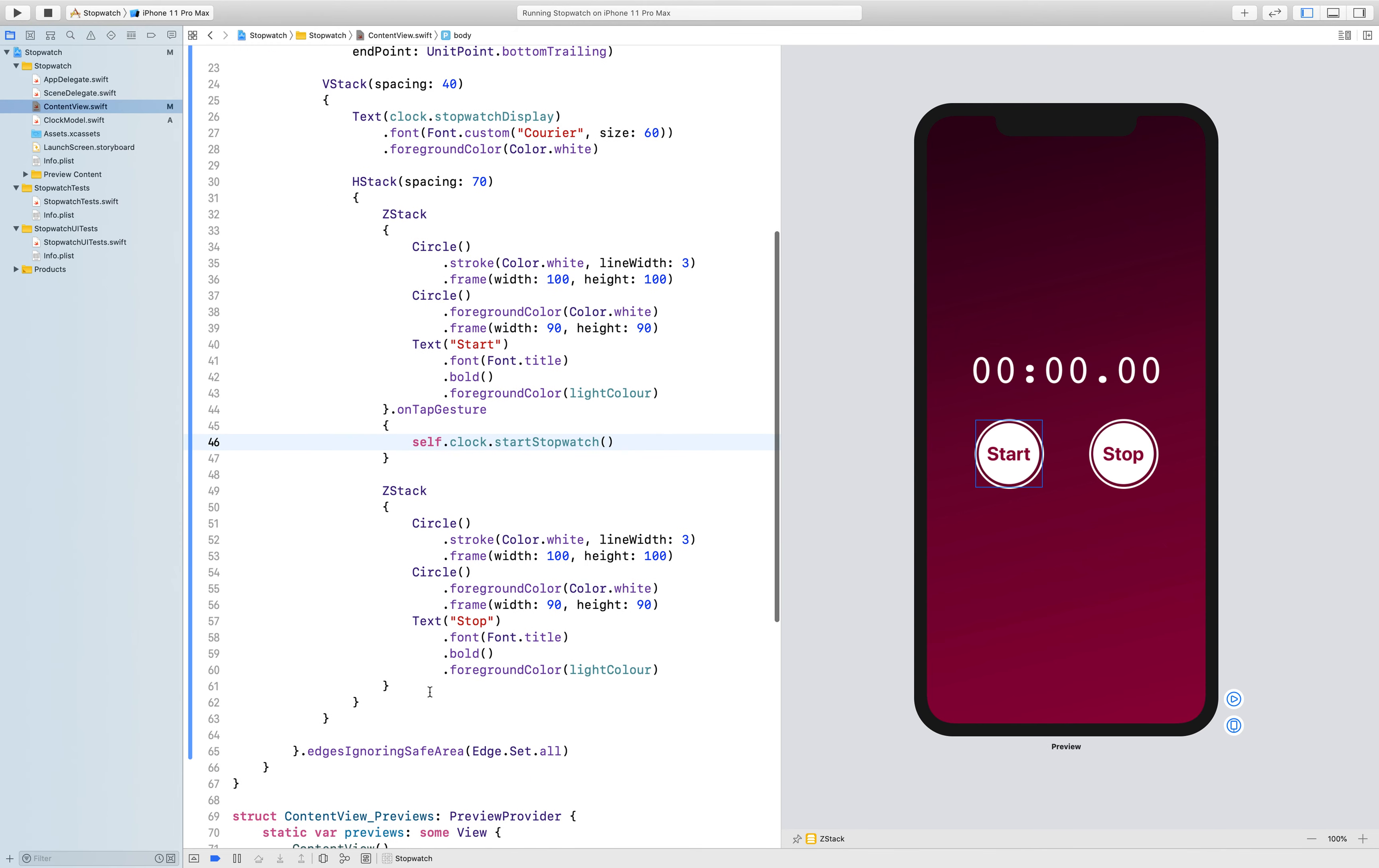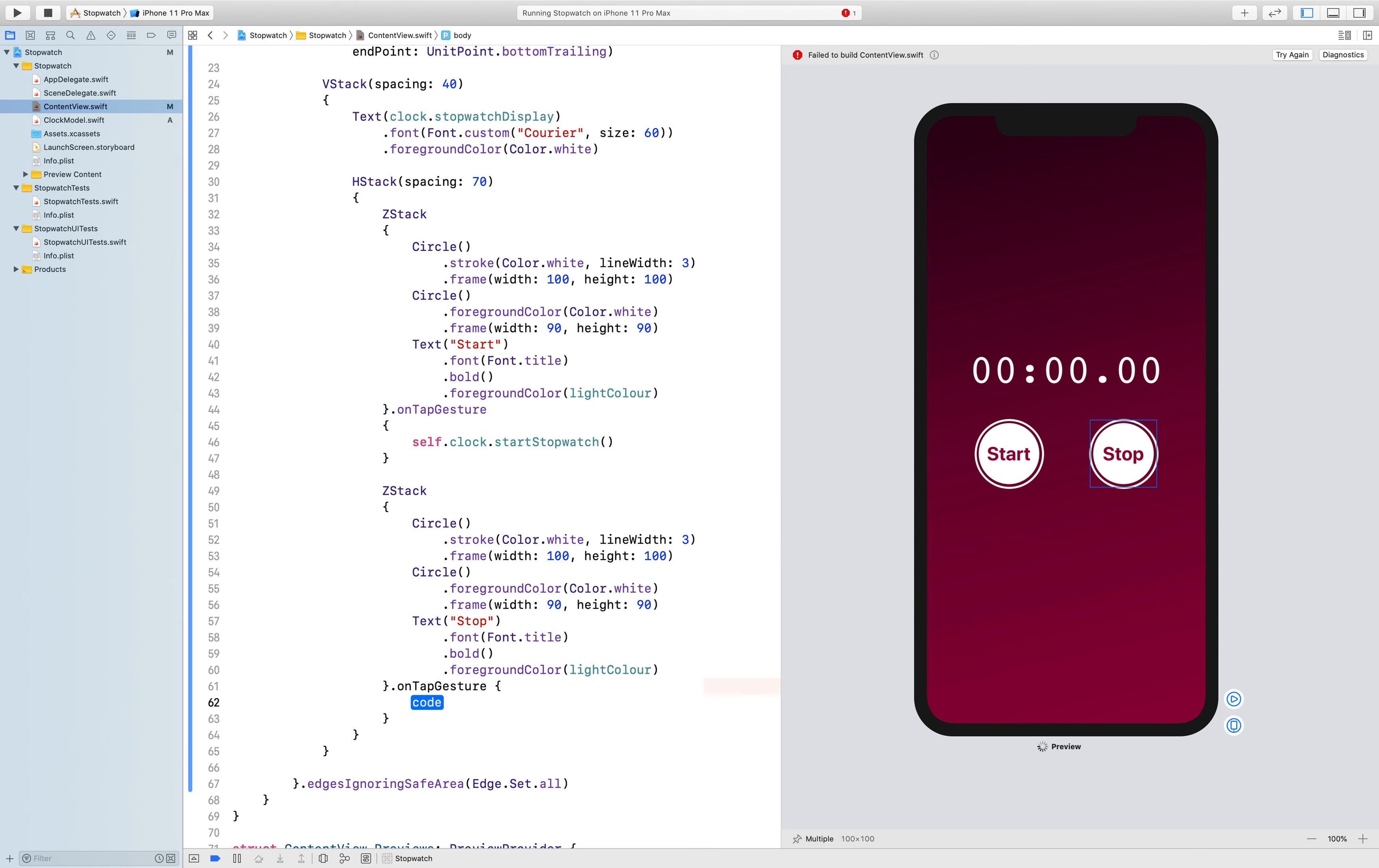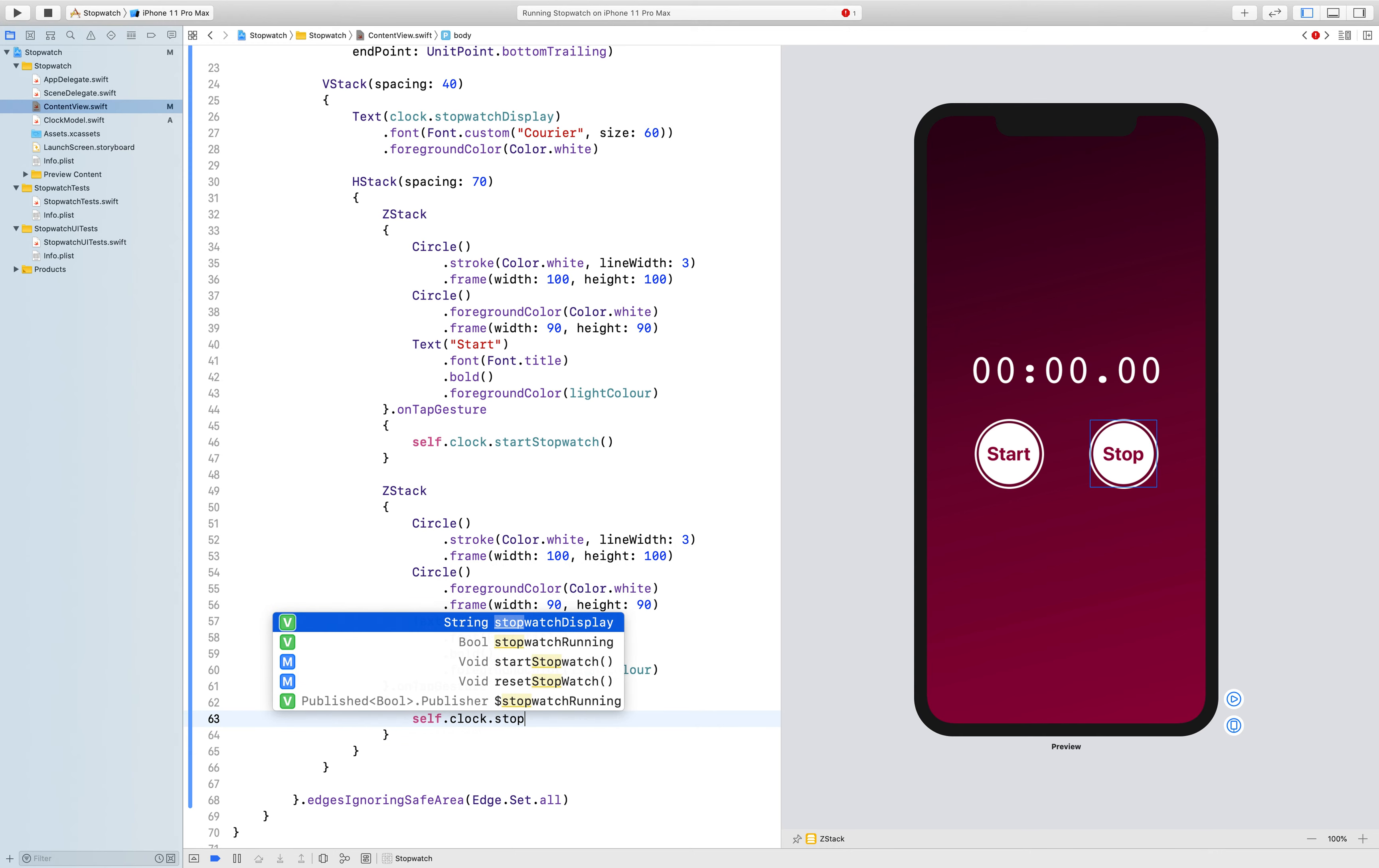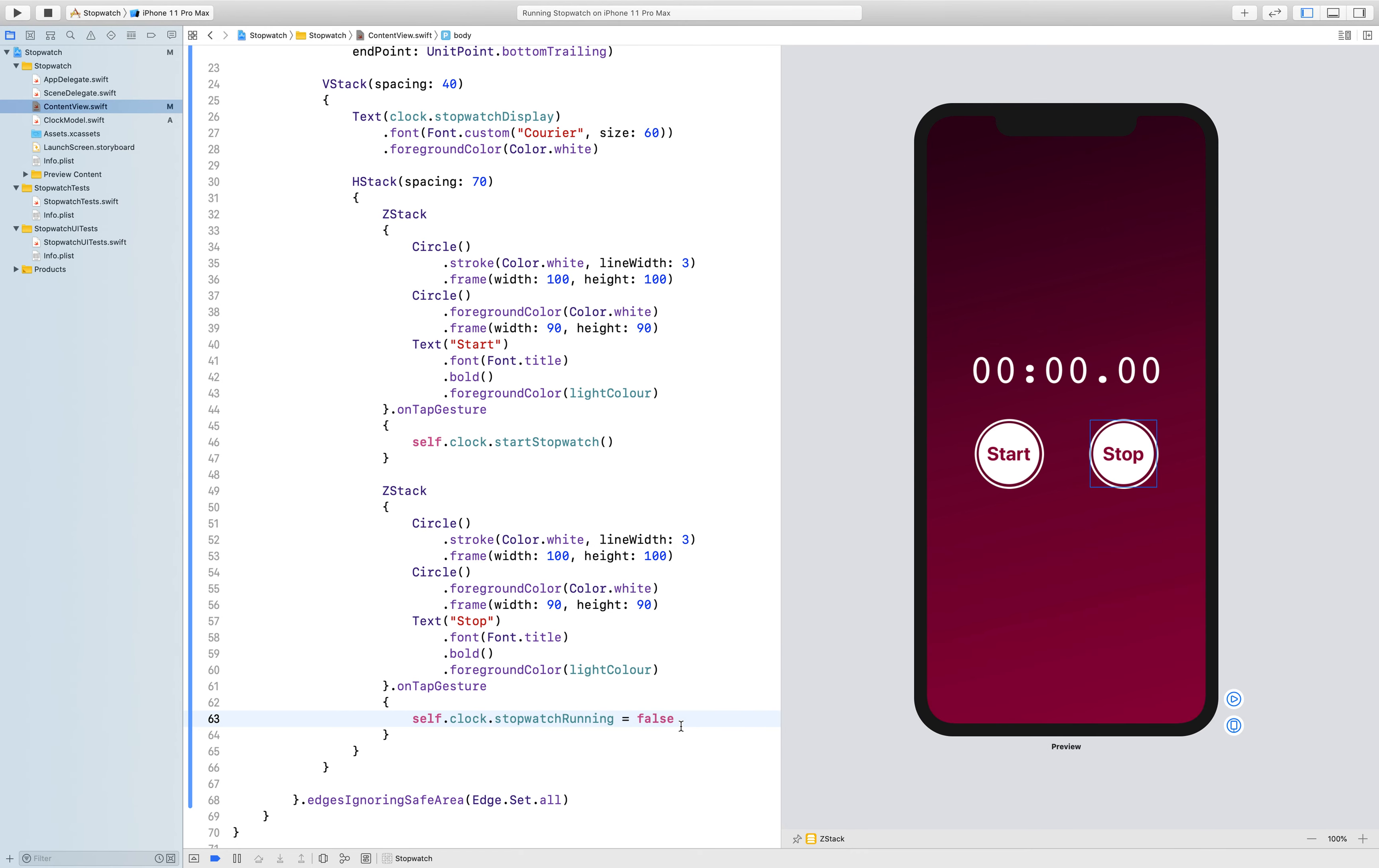Next the stop button dot on tap gesture. Again I'm just going to hit enter to get the automated code built for me. Self dot clock dot, in this case I've actually set it that the stopwatch running, there it is there. That's a bool which is a true or false, and when I start the stopwatch it actually sets that to true. Now if I want to stop the stopwatch, the stopwatch running is going to have to become false. It is no longer running and it will stop the stopwatch.